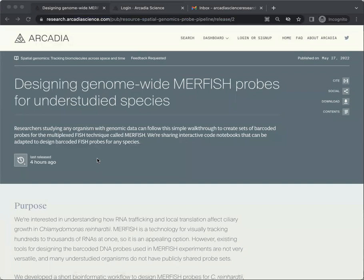In order to comment on an Arcadia pub, you'll need to create a PubPub account. PubPub is the platform we use to publish and host our pubs.